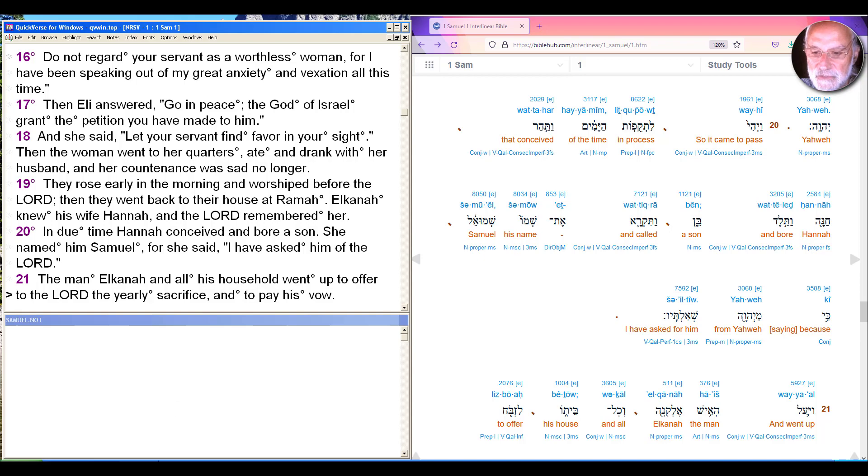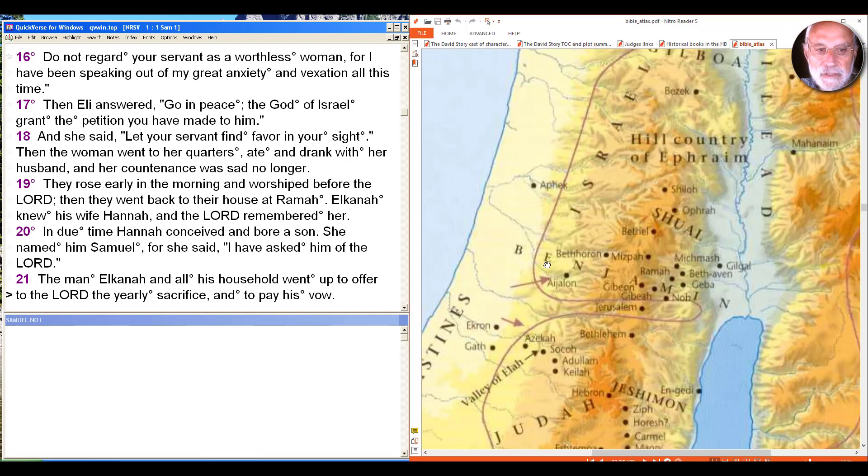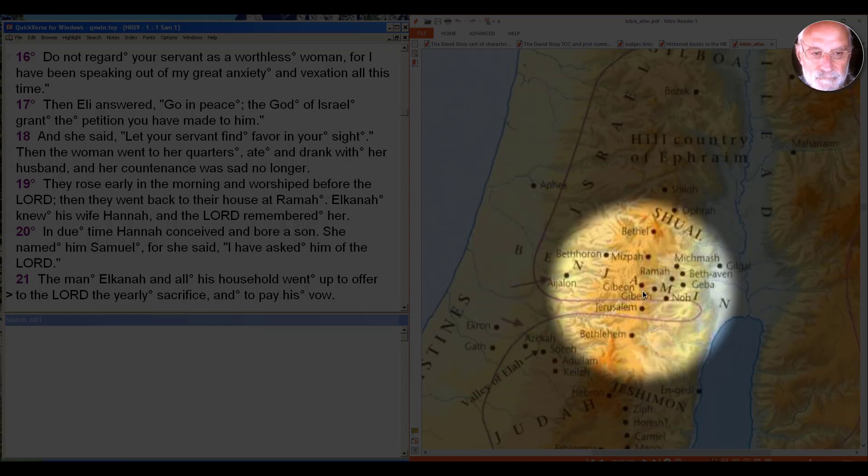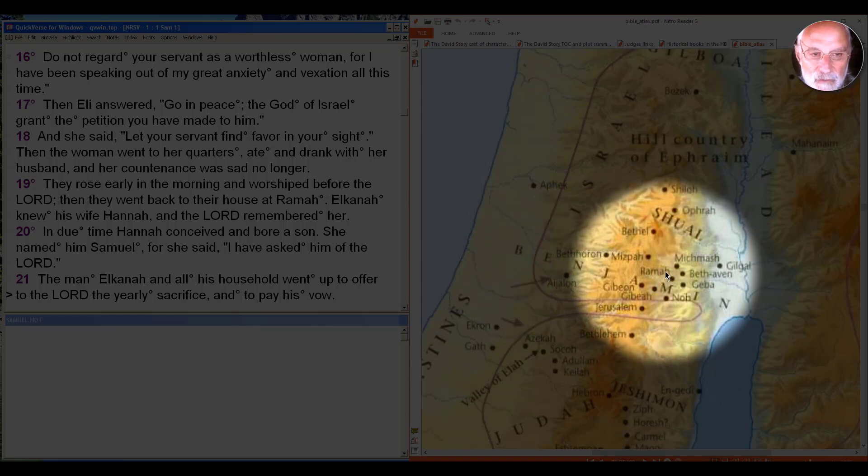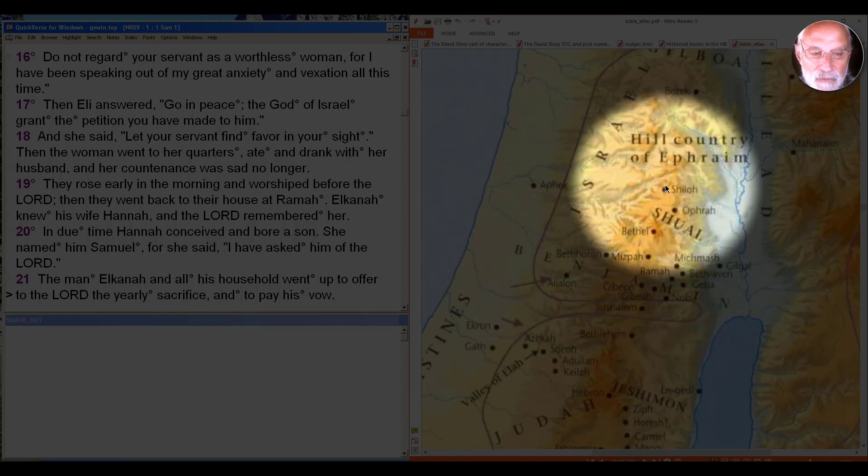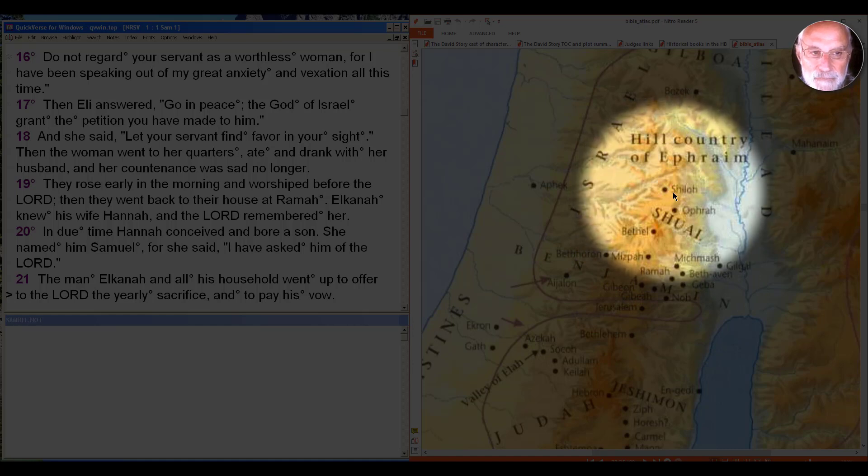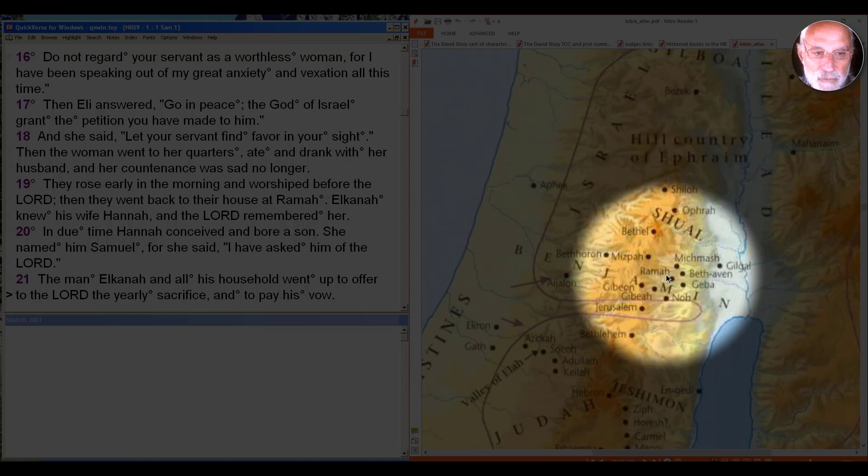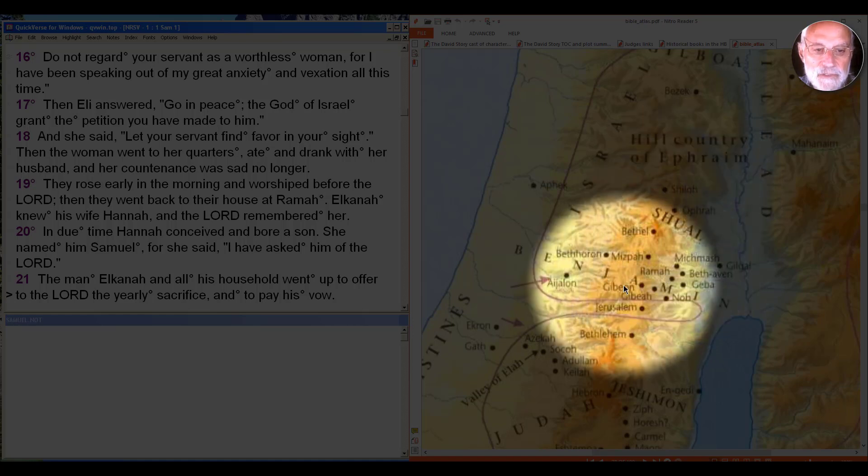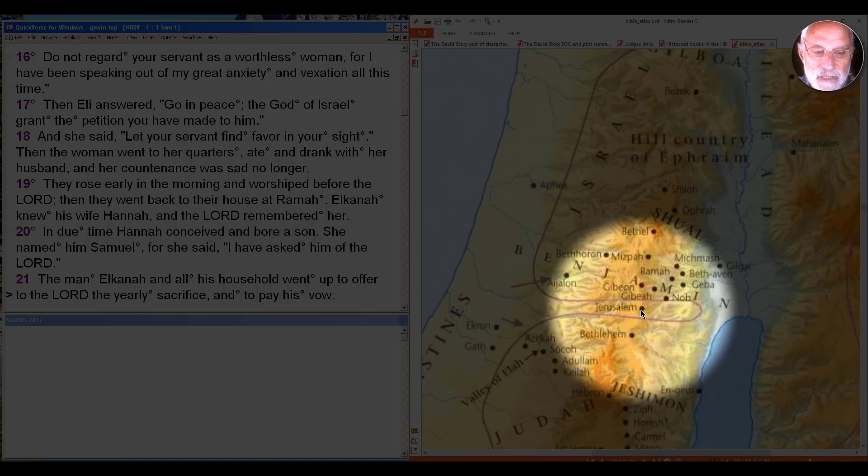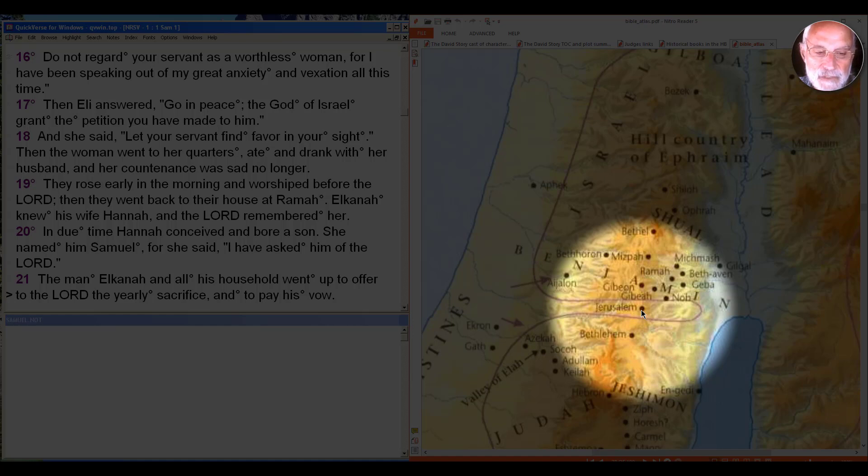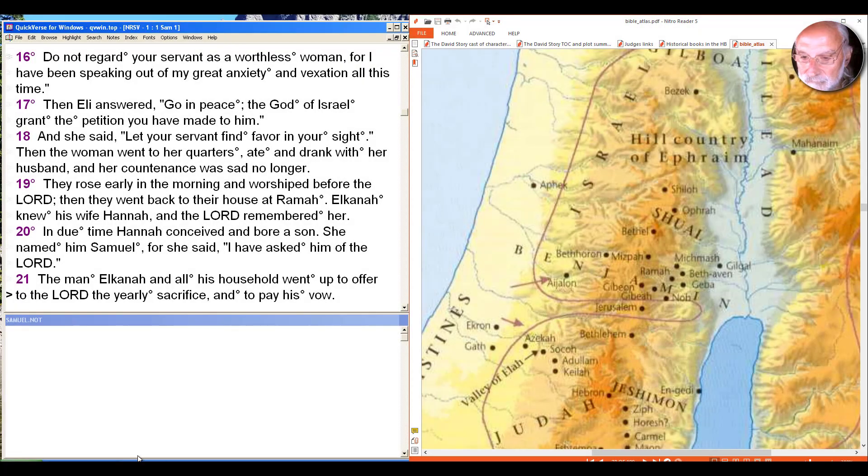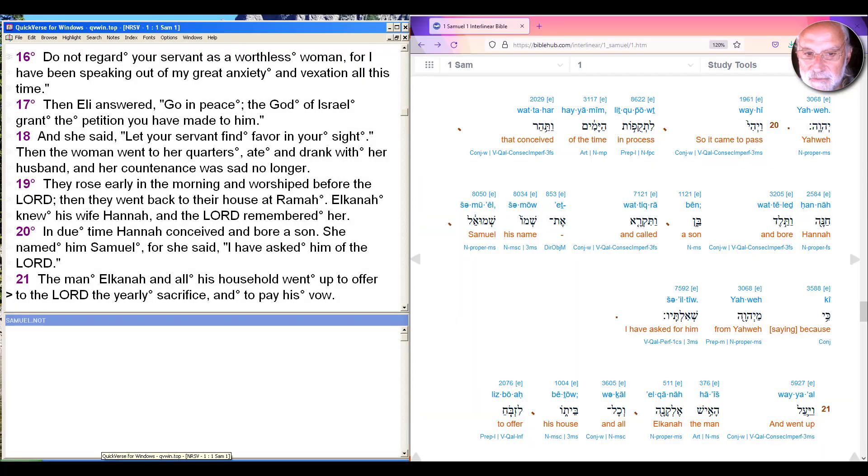They went back to their house at Ramah, and Elkanah knew his wife Hannah, and the Lord remembered her. So a couple of things here to set this into some context. First of all, let's look at the map a little bit, so we can get some sense of places. So Ramah is what we're now told is our home. Shiloh up here is where Eli was, and is.